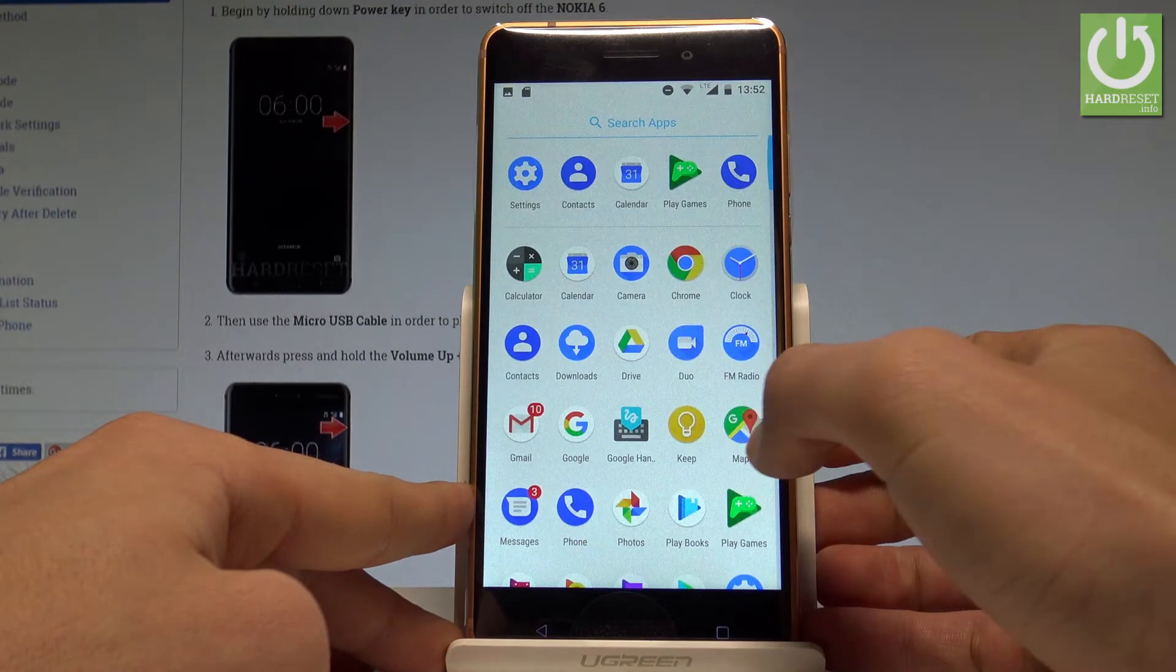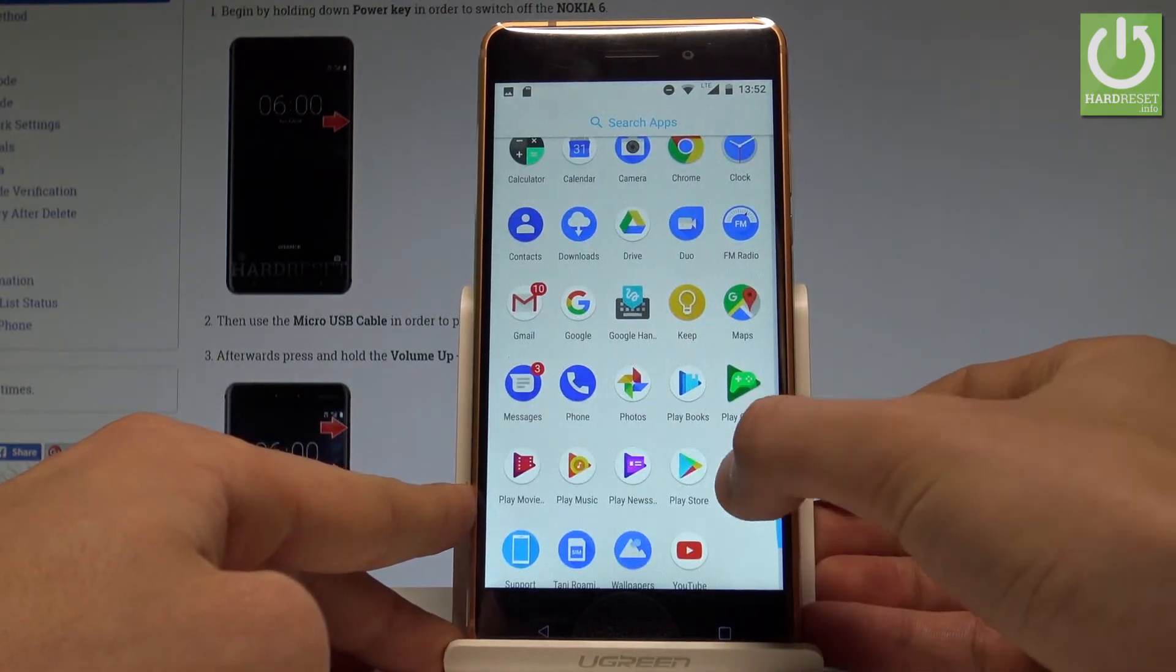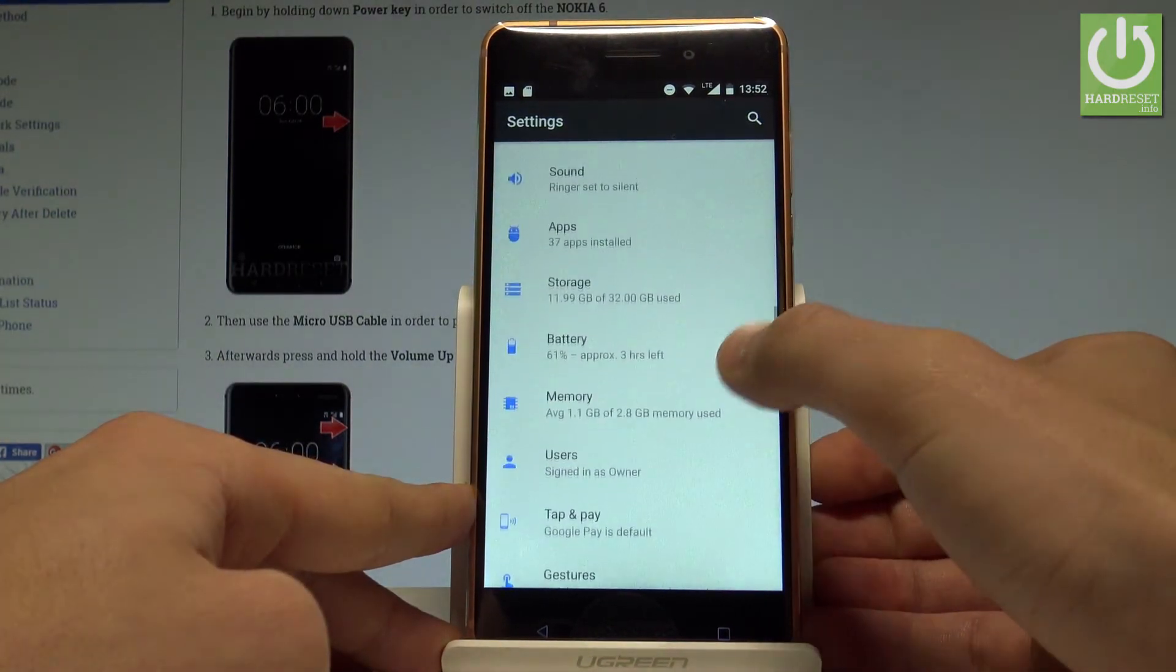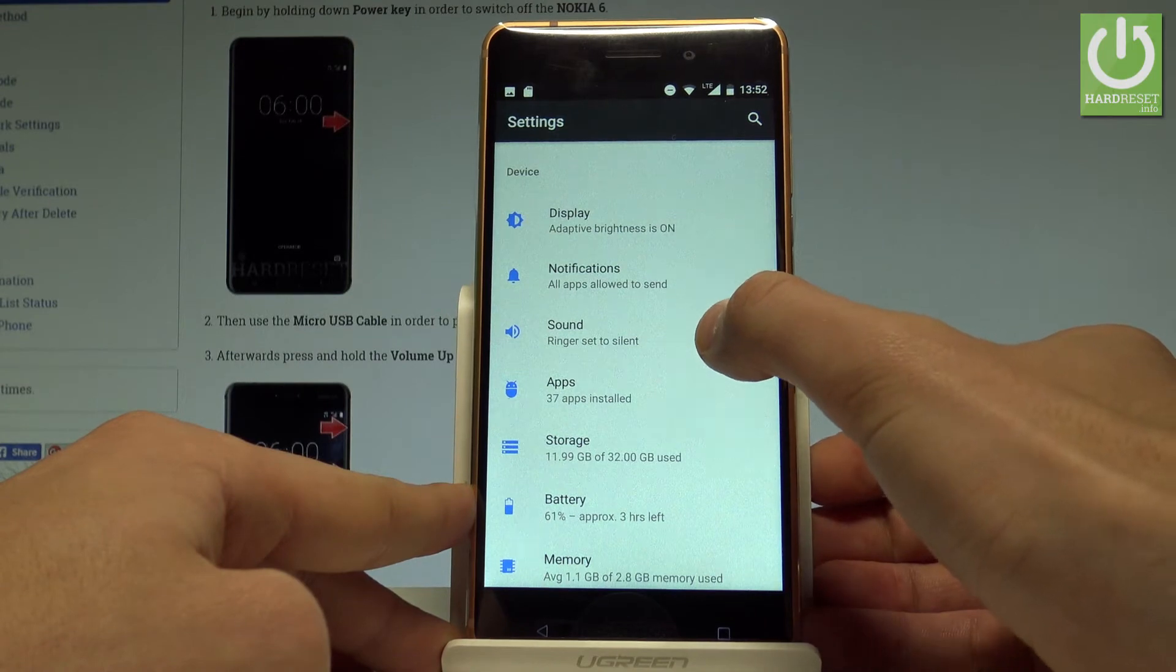Let's just open the list of all applications, find settings. Here you have to scroll down and let's choose Sound.